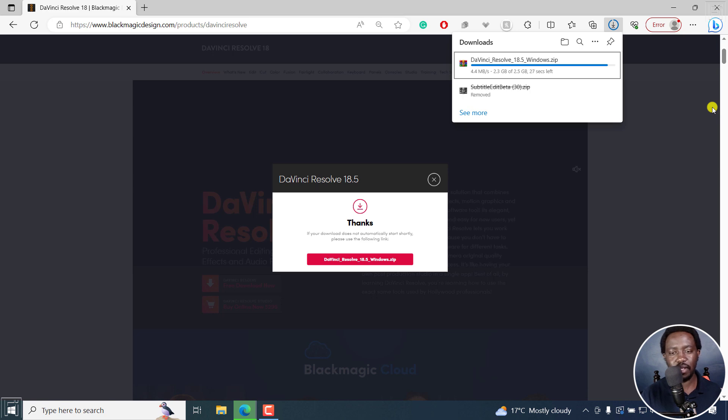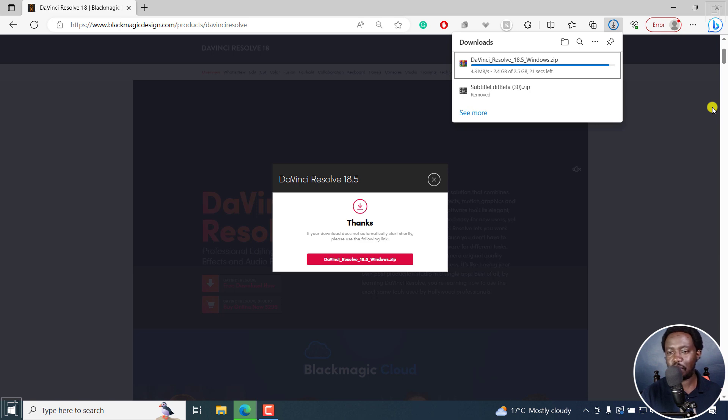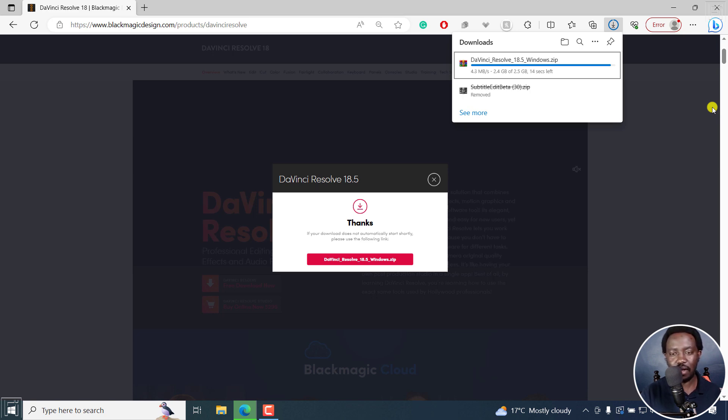A 2.5 gigabyte file and people with faster connections will get this in a couple of seconds. People with poor connections, it will take you a longer time to get this done. So it's just a quick countdown here. And then we can extract our file for installation.